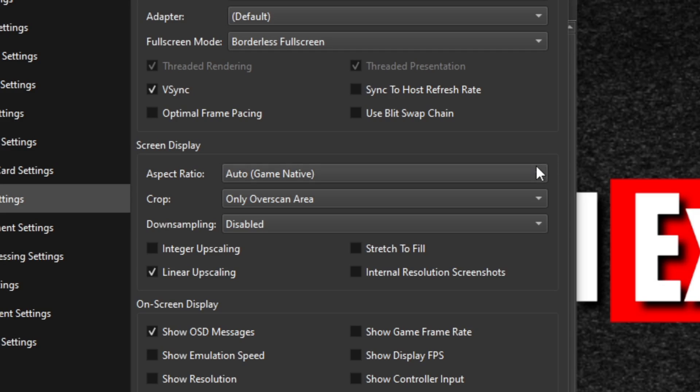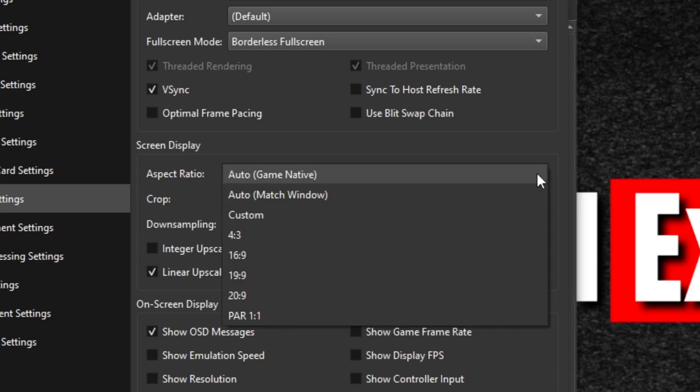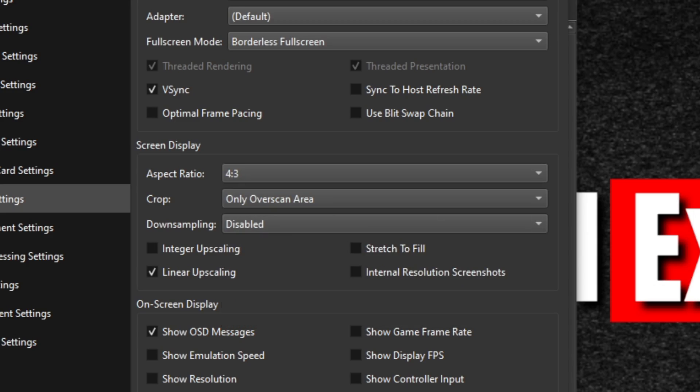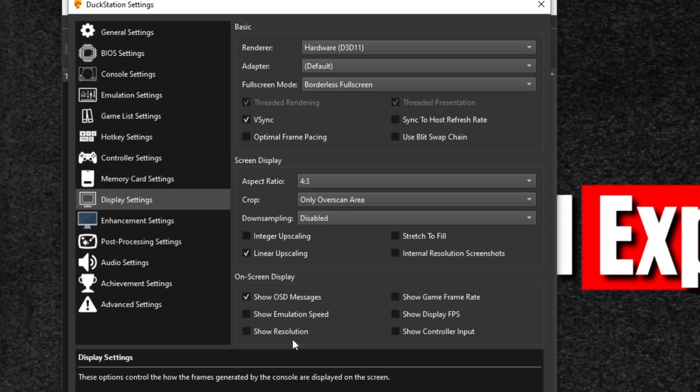For the aspect ratio, by default it's going to be on game native, which is basically 4 by 3, which will give you the black bars on the side. If you would like to stretch your screen to full screen, and yes it will be a little stretched, but it will be full screen, you can go 16 by 9. I'm just going to leave it at 4 by 3. And if you would like to see your game's FPS, go ahead and check show display FPS. And if you would like to see what resolution you're playing as, go ahead and check show resolution.